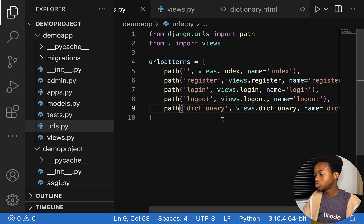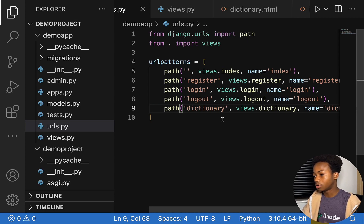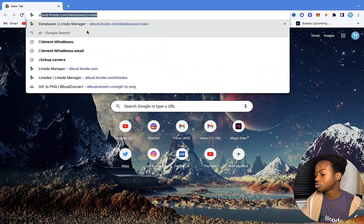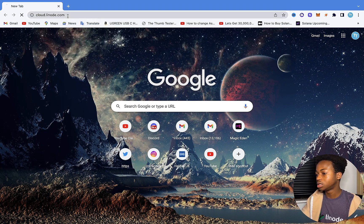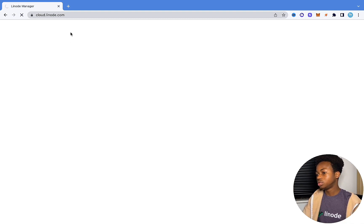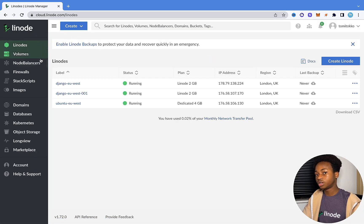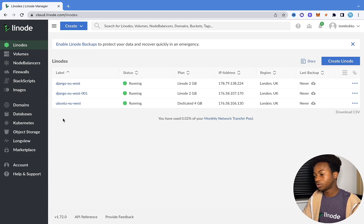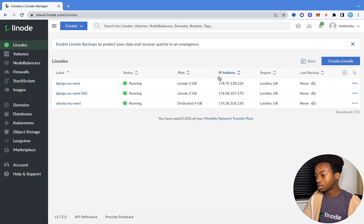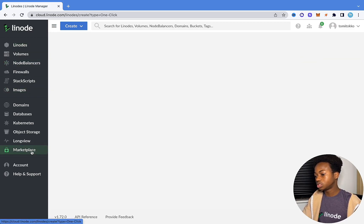So what we need to do is to go into Linode. We're going to be using Linode to deploy this Django application or host it on the web. Make sure that you have a Linode account — just go to cloud.linode.com and hit enter. There's a link in the description below where you can get $100 free credit for 60 days. Once you've logged in, you're going to see this dashboard, and what we want to do is to come into the marketplace.